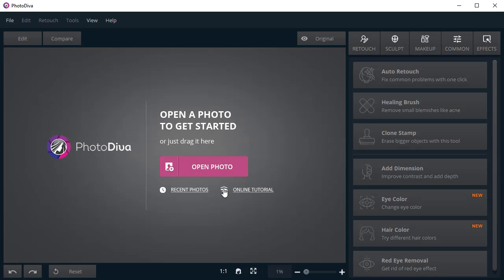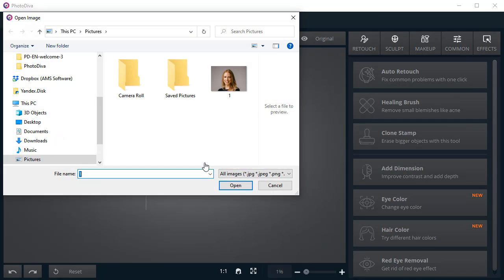In this video, we will show you how to quickly and easily retouch different types of shots using PhotoDiva. To get started, open your picture in the program.